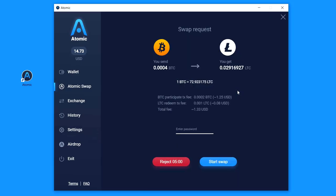Oh, here we go. Open the swap request window. All we need to do is enter the wallet's password and click the Start Swap button.